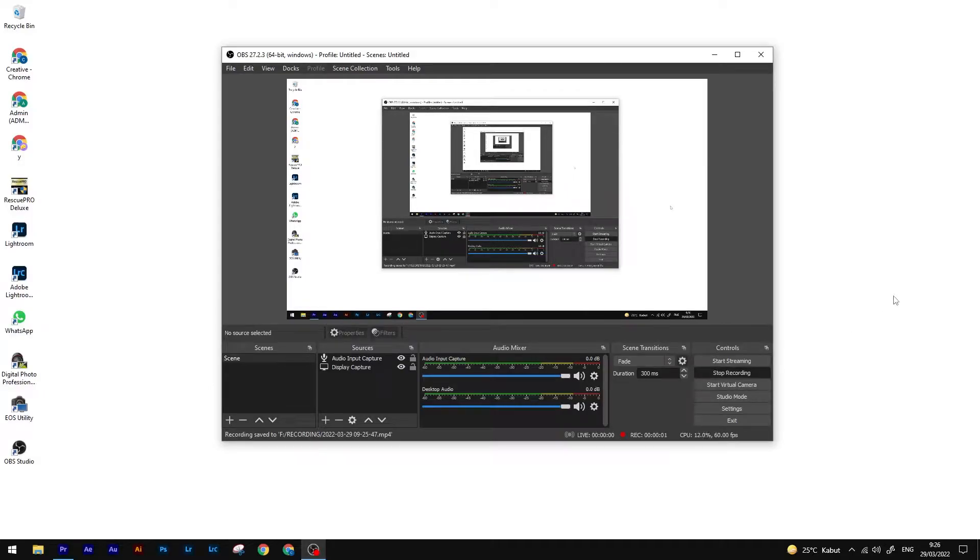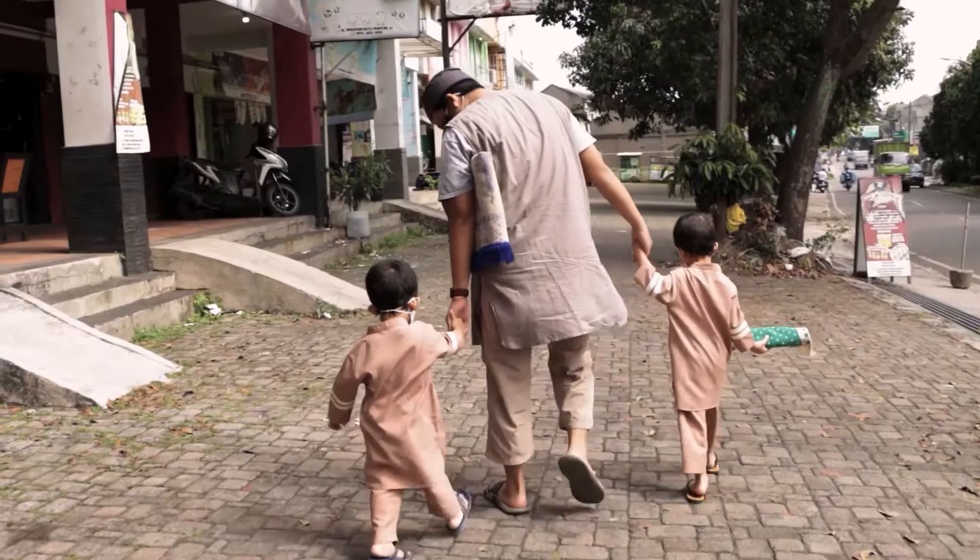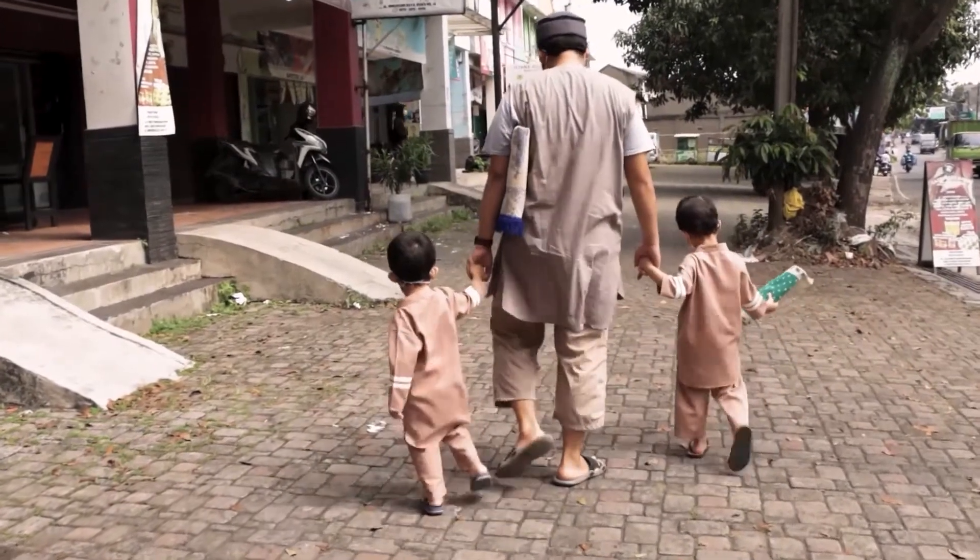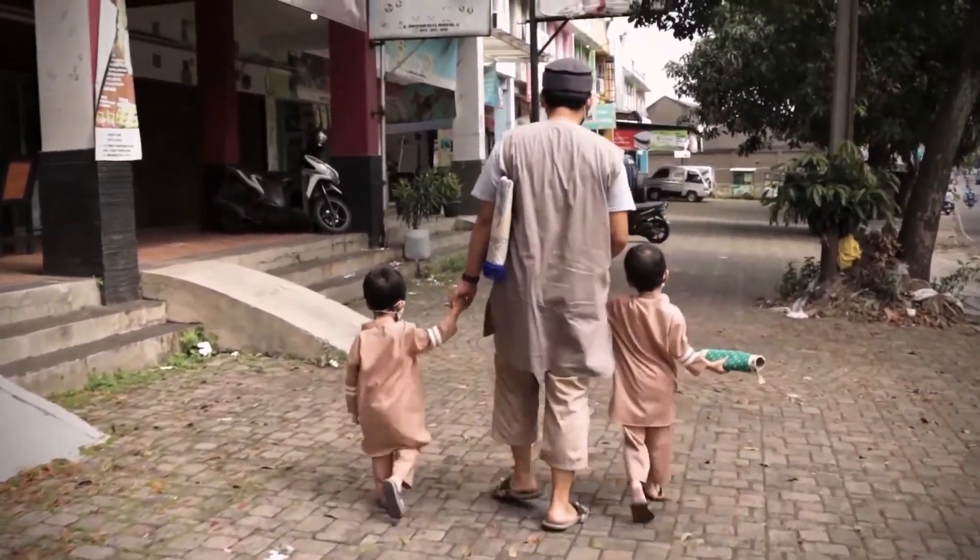Hey guys, in this video I'm gonna show you how to add vignette in Adobe Premiere Pro like this in the very simplest way.